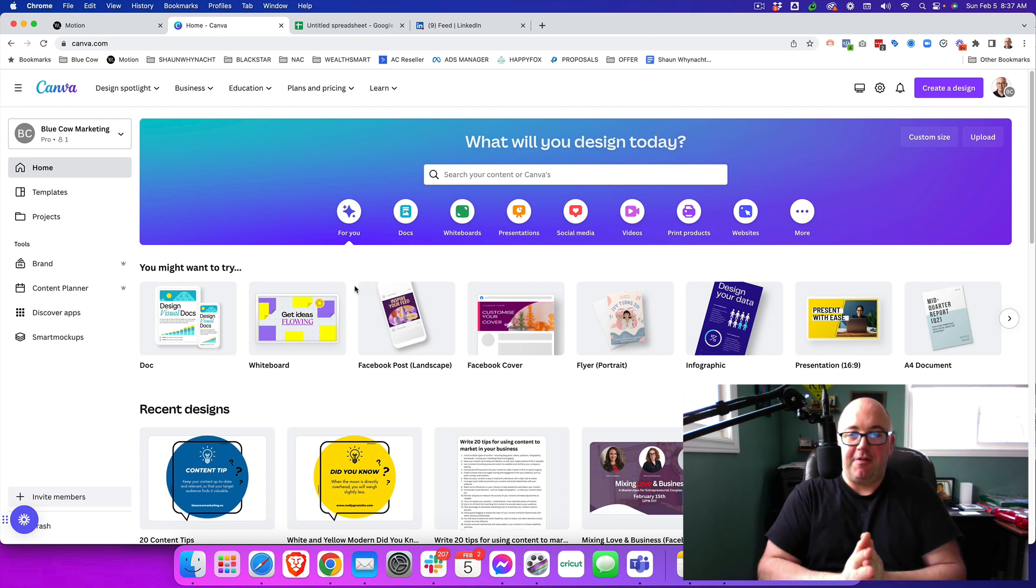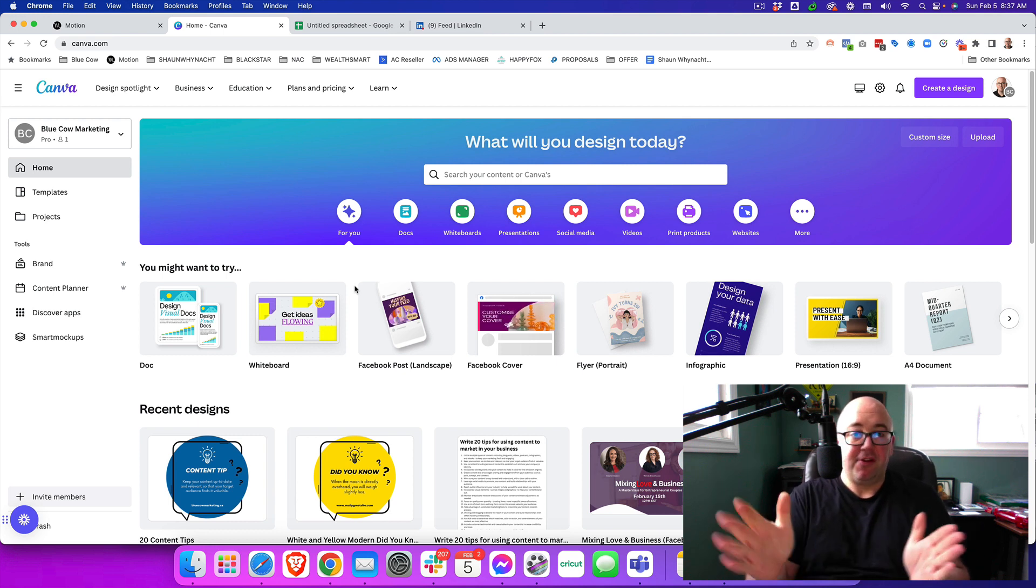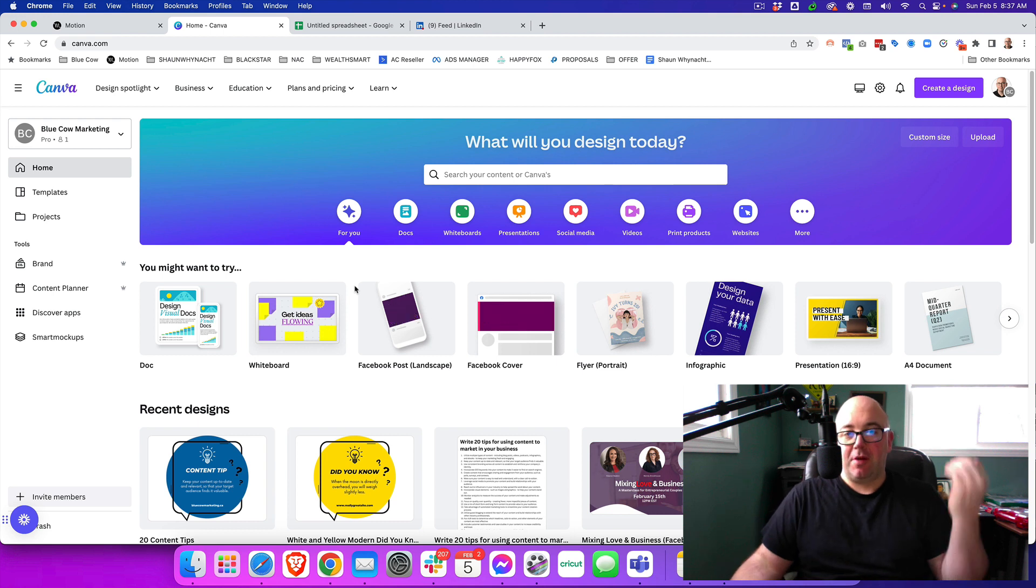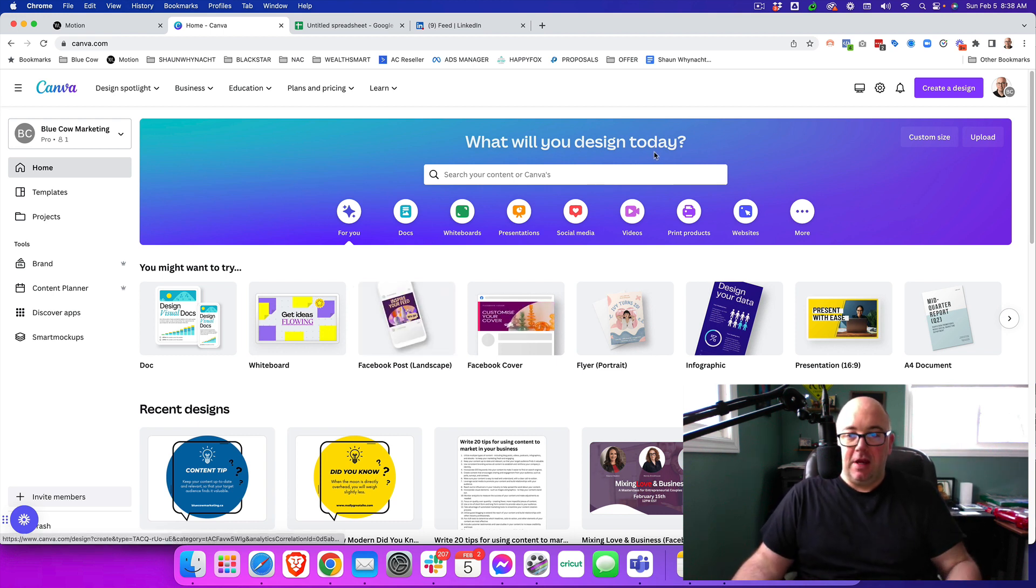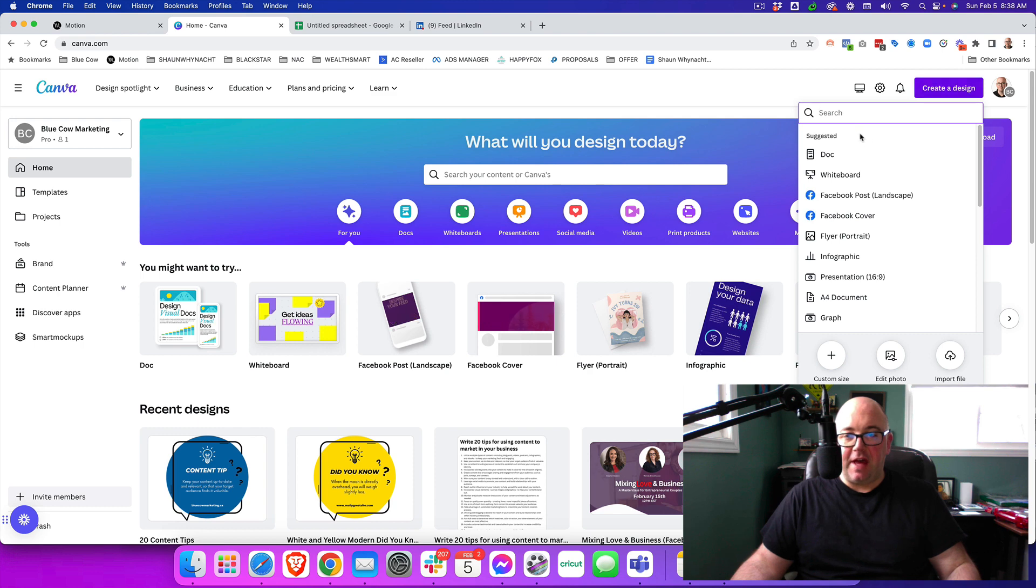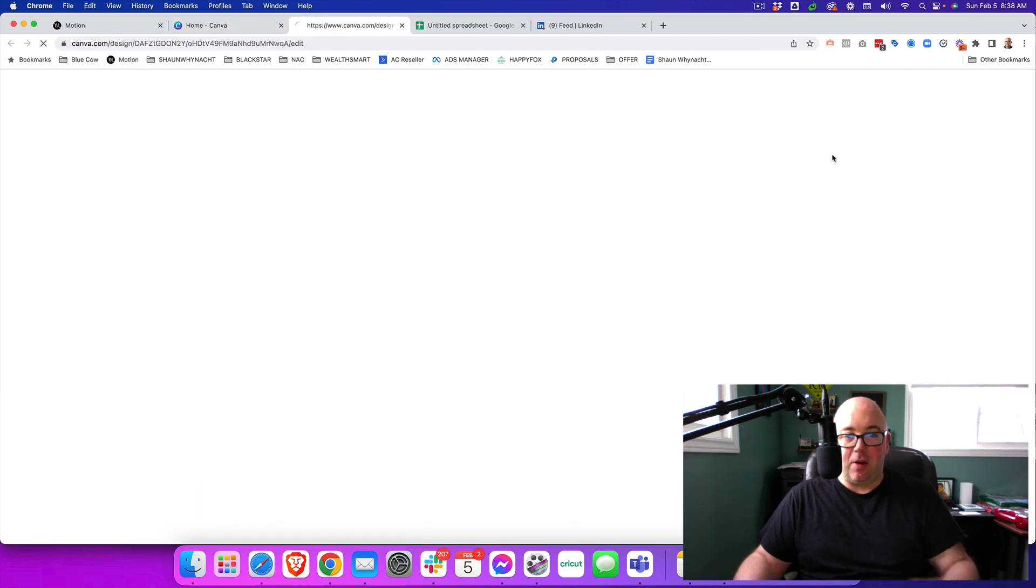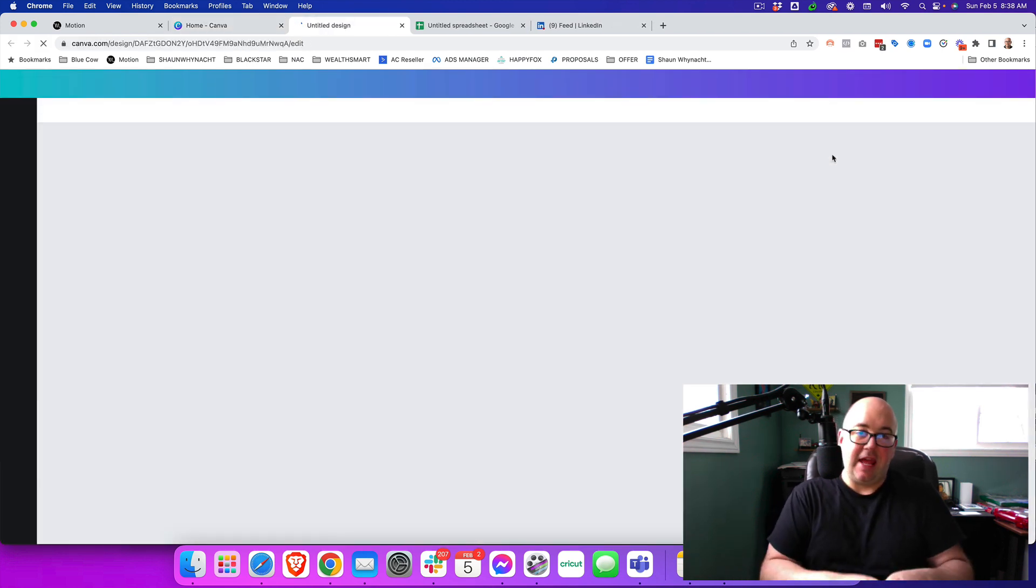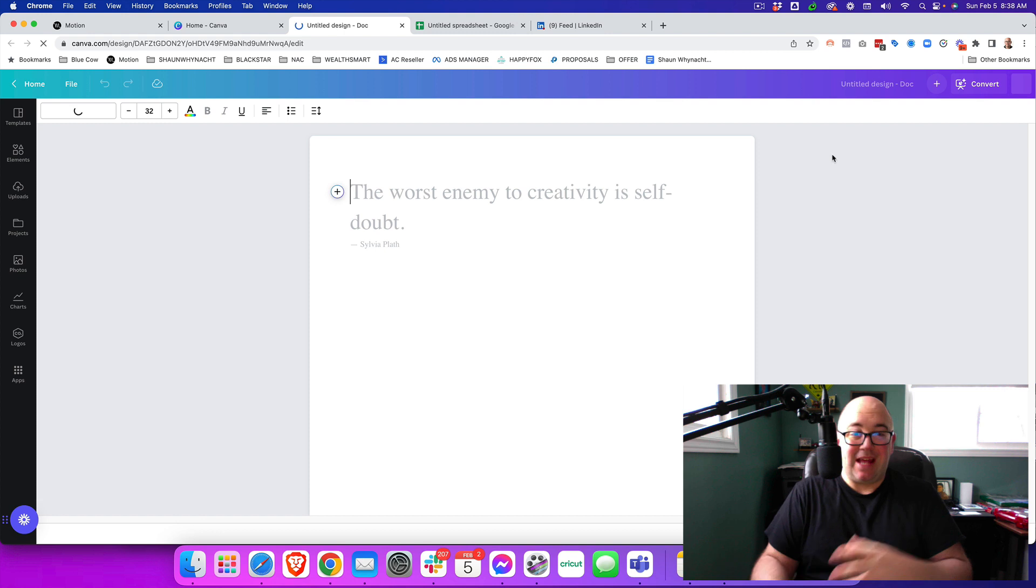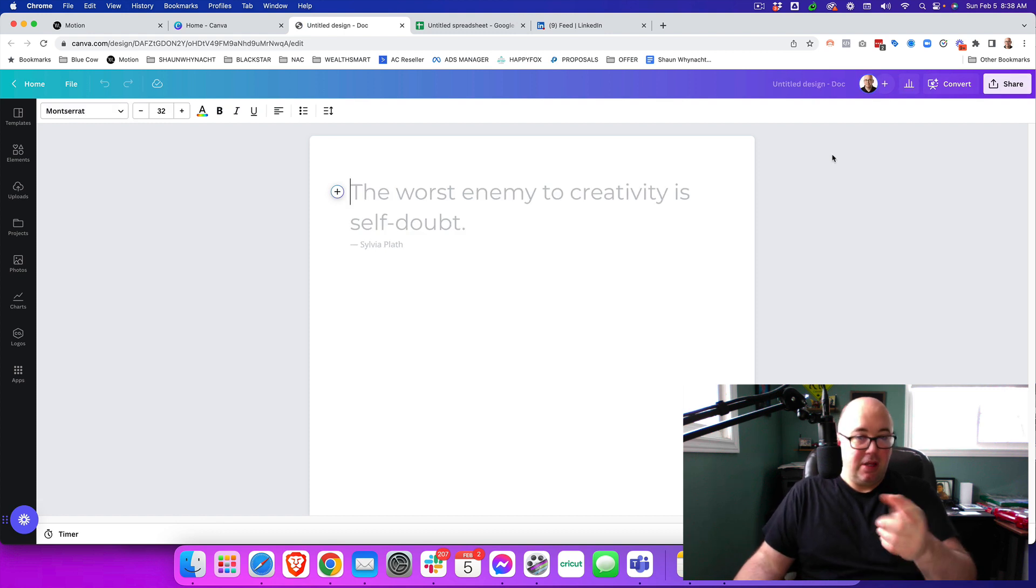Today, we're going to be using Canva for this and we're going to be using their AI-generated tool to generate content for it. So how do we do this? Simple, we're going to go to the top right-hand side and we're going to create a document. Now, once we're in a Canva document, we're going to use their MagicWrite AI tool.